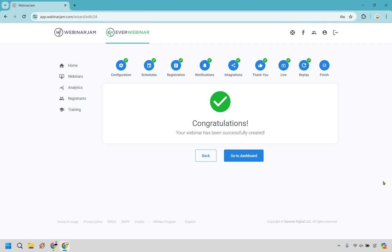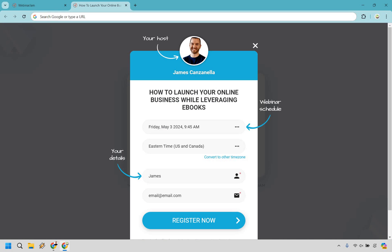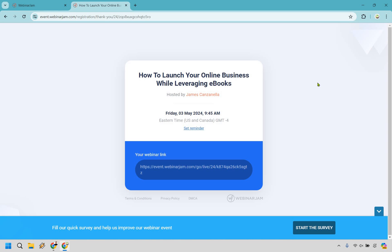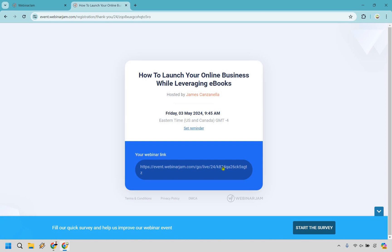We are done. Let's go to the dashboard. Let me load up that link and I'll show you how it looks. So 'How to launch your online business while leveraging eBooks' — let's click on register and I'll show you what it looks like when someone can enter in their information. We have the next available time — at the time of creating this, that's going to be in about eight minutes. We have the first name and a random email I'm going to put here. I didn't integrate with this specific example, so it might not connect, but let's go with register now. And there we are — how to launch your online business while leveraging eBooks. We have the survey right here: what is most important about starting a digital business? Let's go with freedom. Survey completed successfully.